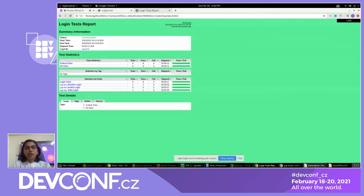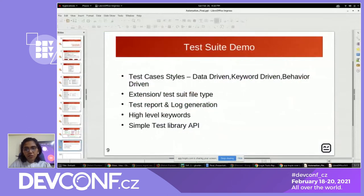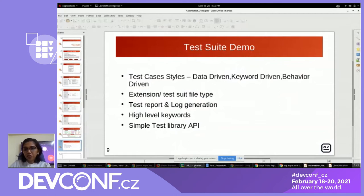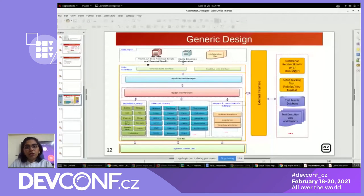I've covered the test case styles, extensions, test reports, logs, and high-level keywords. One more thing: high-level and low-level keywords. This resource file has high-level keywords used during the test case. These high-level keywords are developed using the Selenium library, which is the low-level interface library available for the robot framework. So we can create our own keywords using the low-level available keywords. Libraries are the backbone of the robot framework.